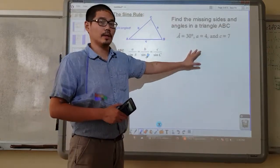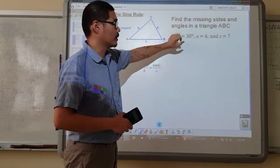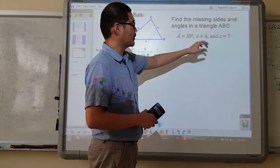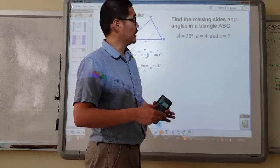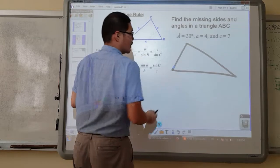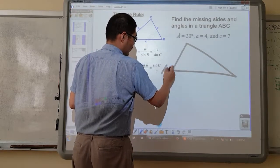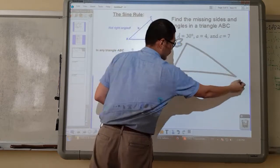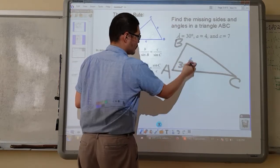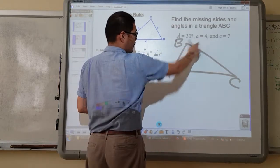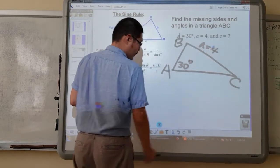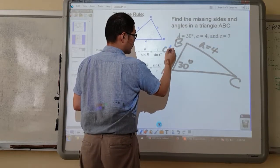Let's jump in. Find the missing sides and angles in triangle ABC. Angle A is 30 degrees, the length of side a is 4, and the length of side c is 7. I'm just going to sketch it — I'll call the vertices A, B, and C. Angle A is 30 degrees, length a opposite from A is 4, and length c is 7.